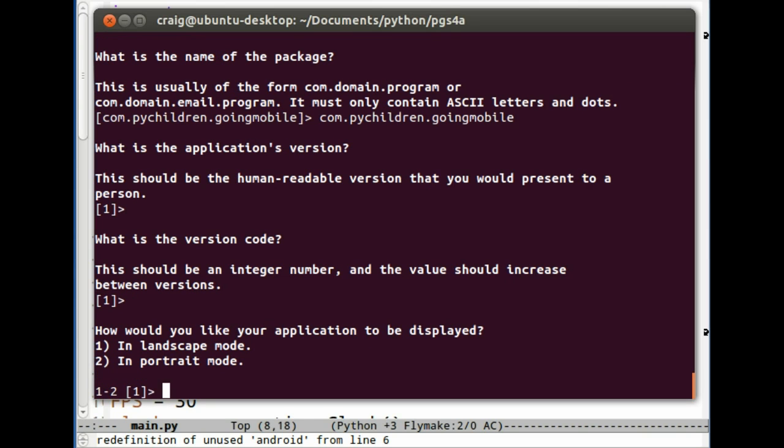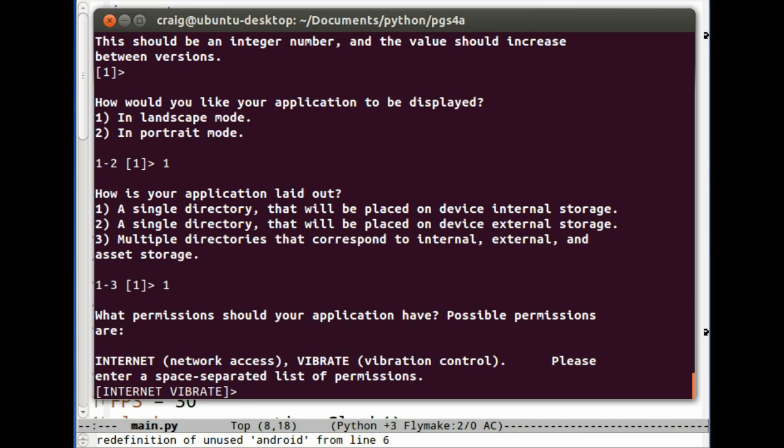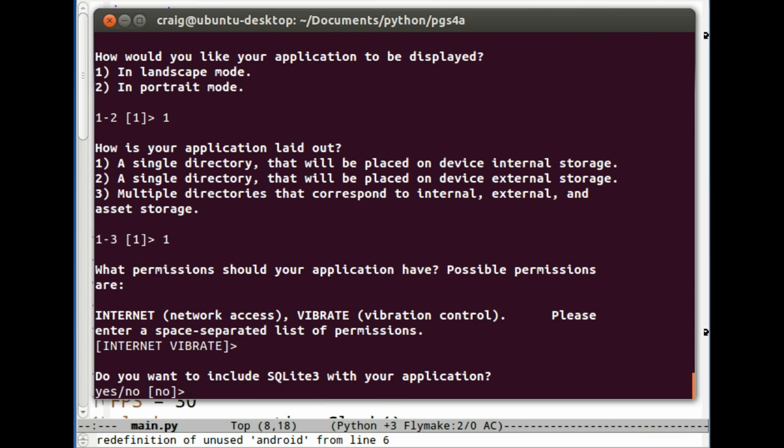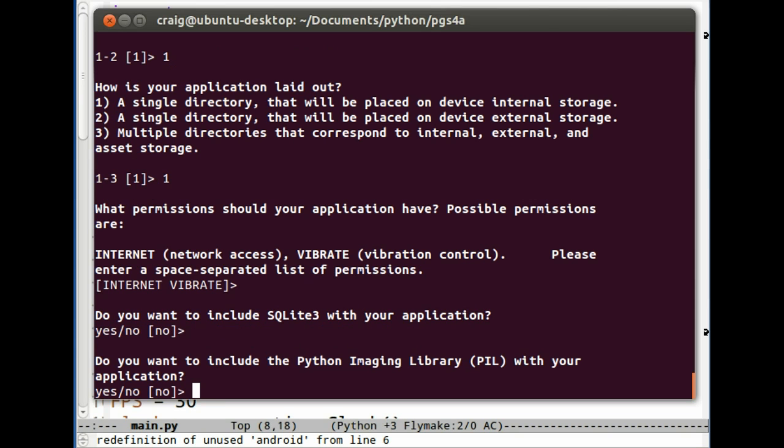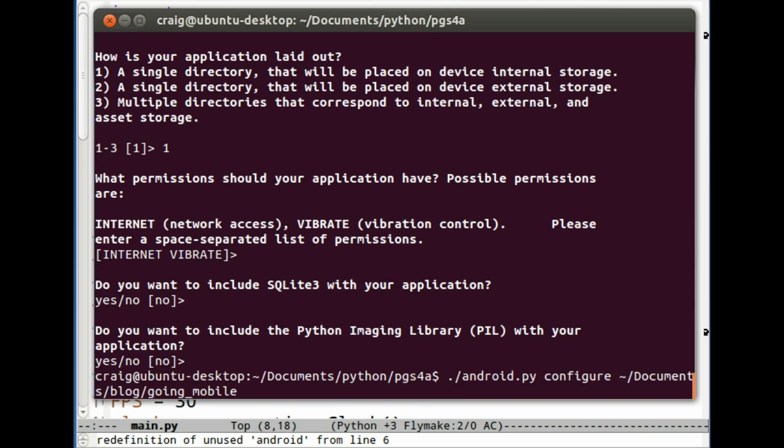Single directory placed on storage device. It's a pretty small program so it should be fine. We're not using the internet, but I'll just take the defaults here. I don't need the library SQLite3. I don't need the Python imaging library. I'll set no. So at this point it should be configured.